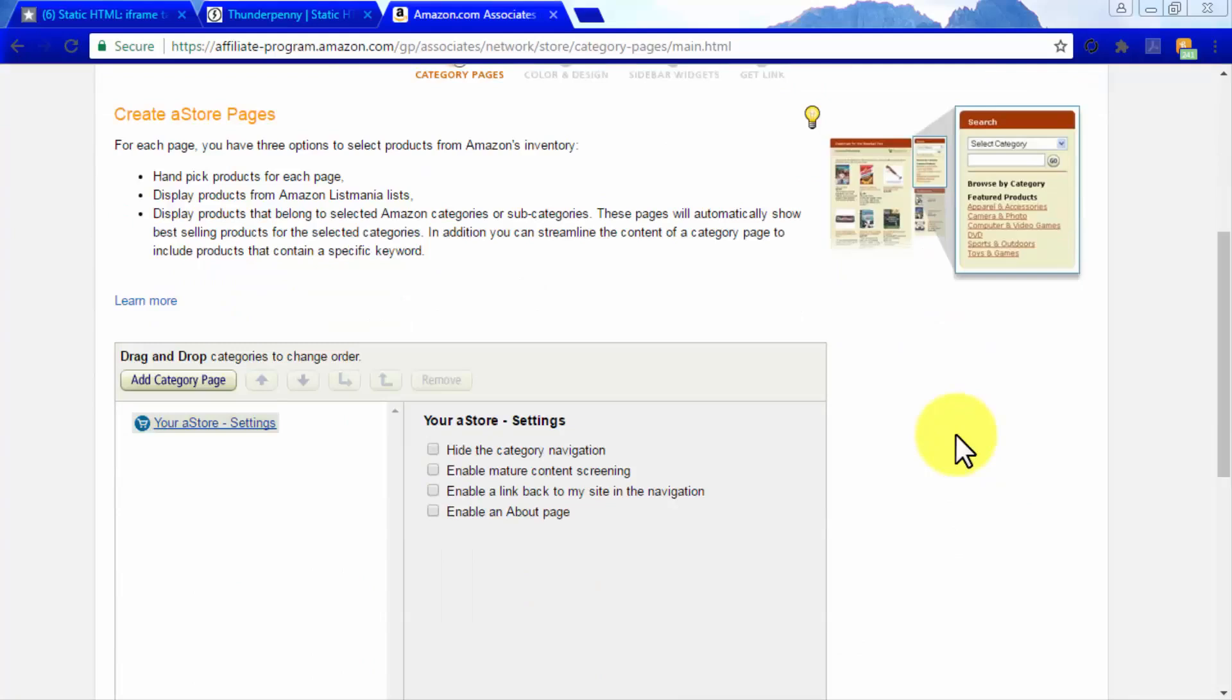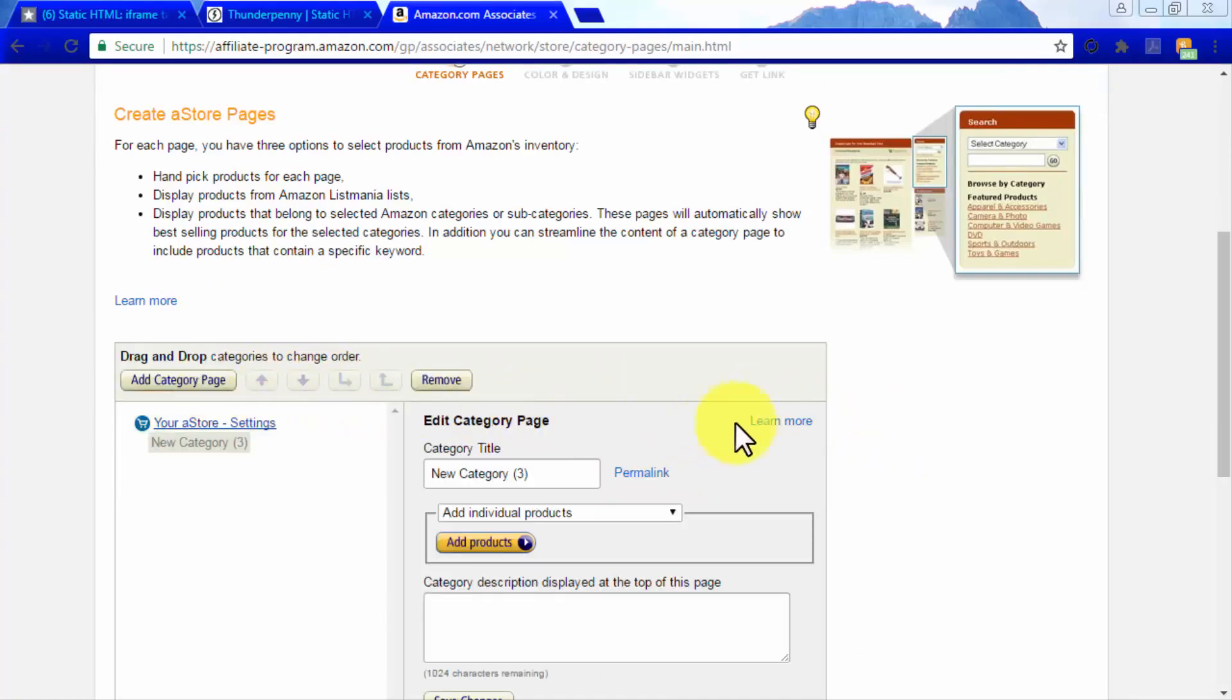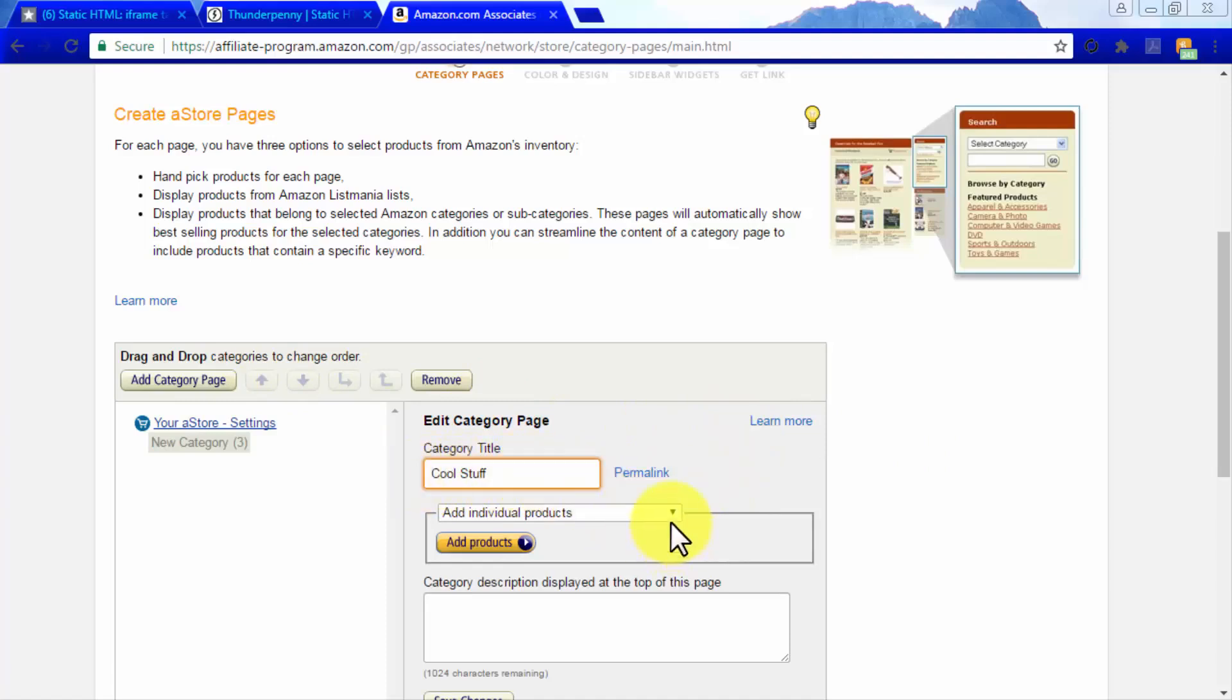Start personalizing your A store by selecting categories to display products from the Amazon inventory. Click on add category page, and in the enter title field, enter the name of your category as you want it to appear on your A store.